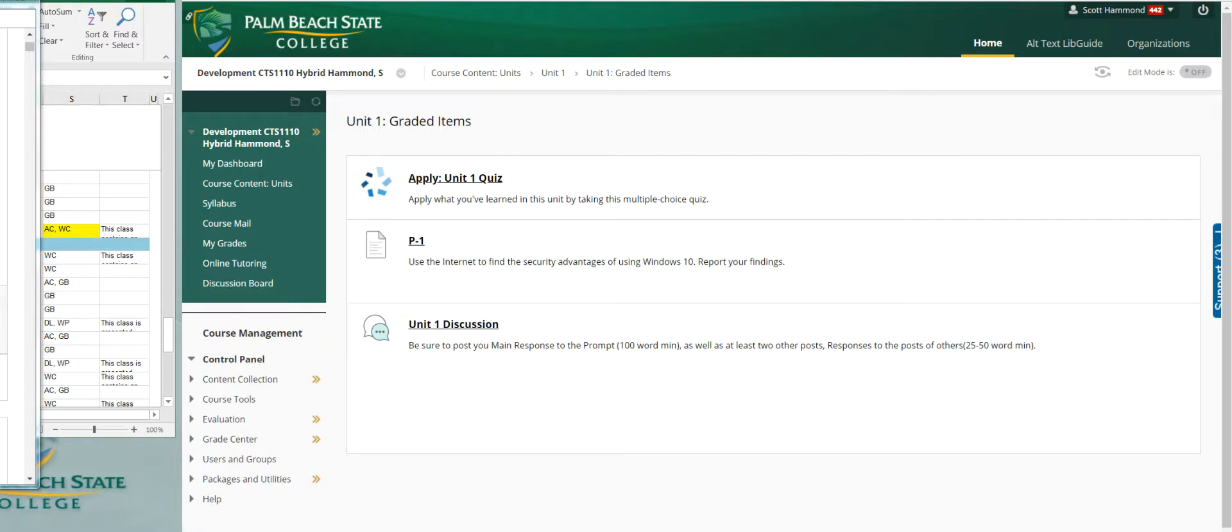Once you've completed it, the grade will migrate over to Blackboard. We're all good. P1, you need to use the internet to find the security advantages of using Windows 10. Report your findings. Upload the file here. It'll be graded.